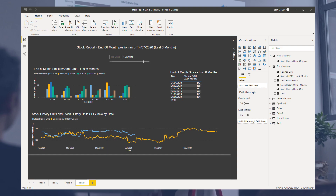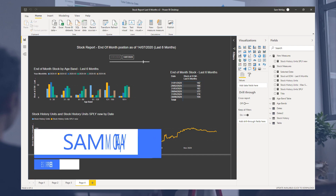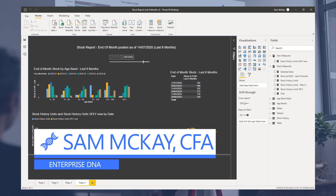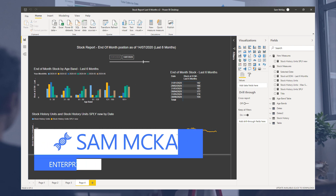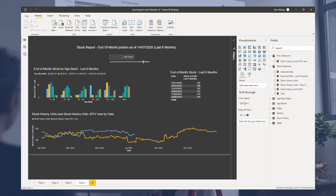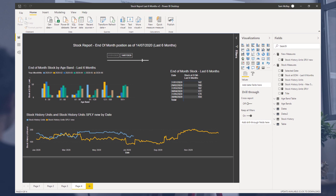Hey everyone, Sam Mackay here from Enterprise DNA. I just want to highlight a really effective technique that I discovered through the Enterprise DNA forum. There was a question asked and a really great solution that I definitely feel deserves highlighting.